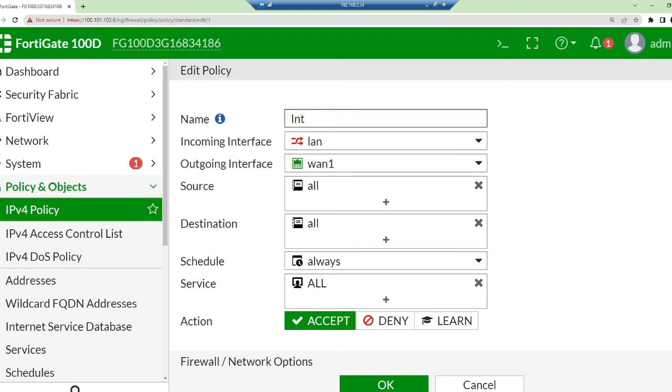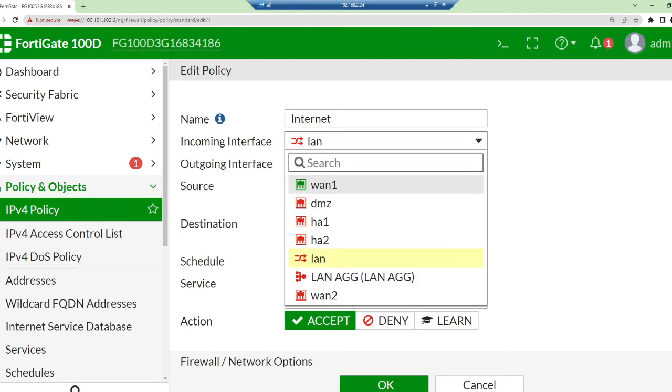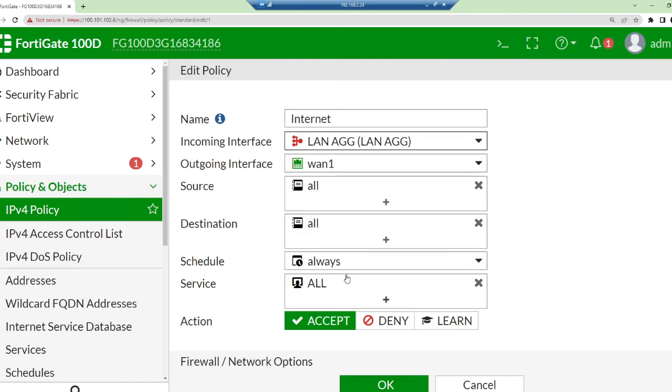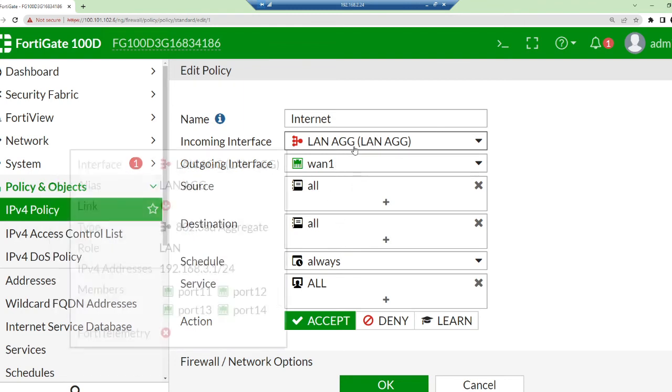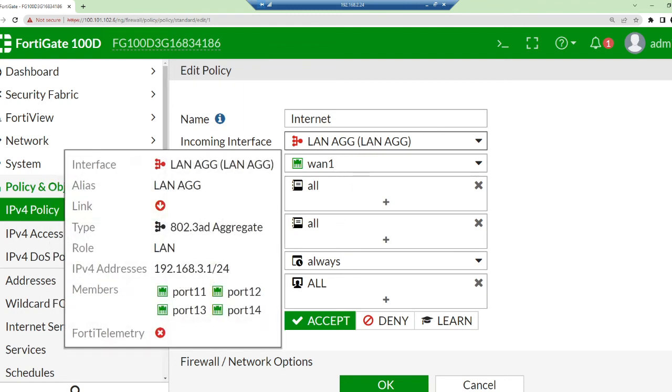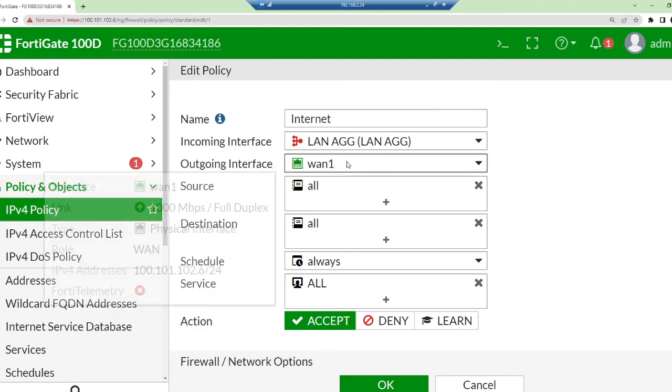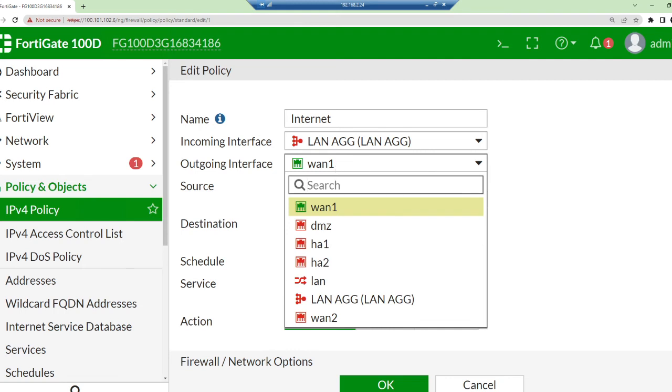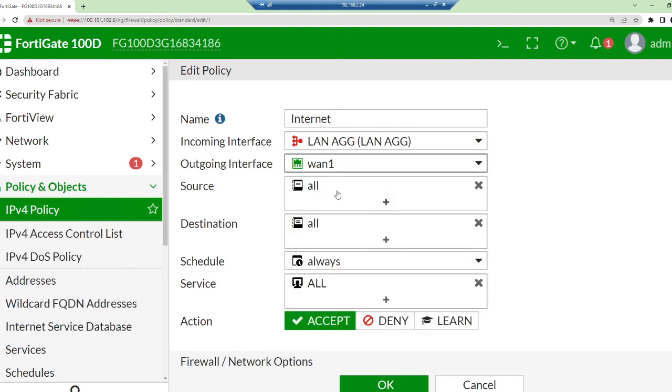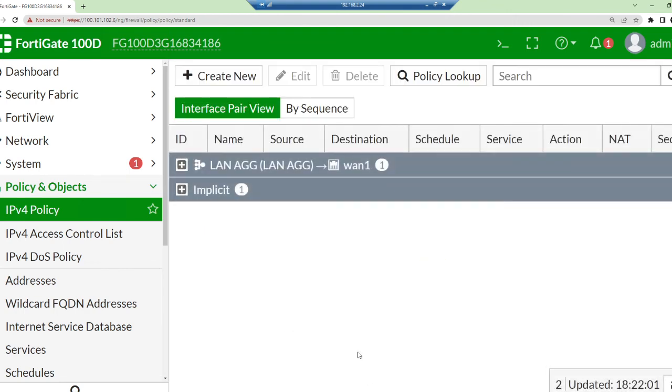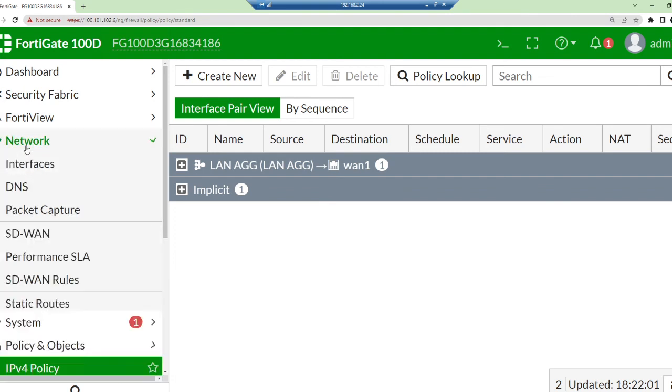This policy looks good. I'm going to call it Internet. This is the protocol that I'm going to use to allow me to connect to the internet after my PC, my LAN, has been given an IP address. Incoming interface - this is talking about my LAN aggregated, my LAN agg, this is what I want it to be. My outgoing interface should be my WAN. That's perfect, and all the protocols, all except everything is good.